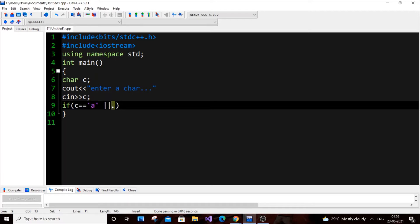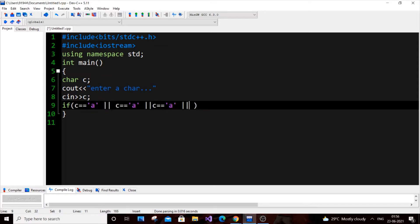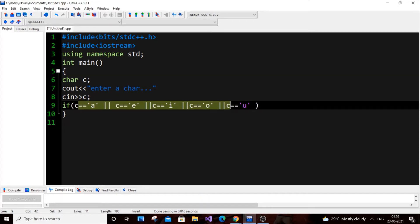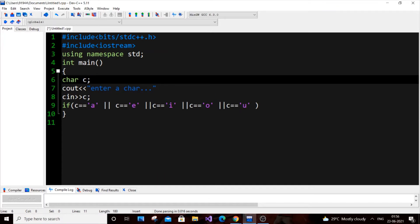Let me just complete the code. I'll copy and paste the condition multiple times for a, e, i, o, u. So: a, e, i, o, and u — that's good. So if the input character C is equal to any one of these characters, that's what OR is for.